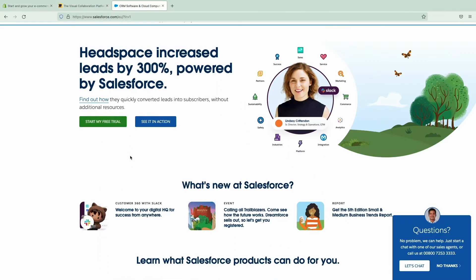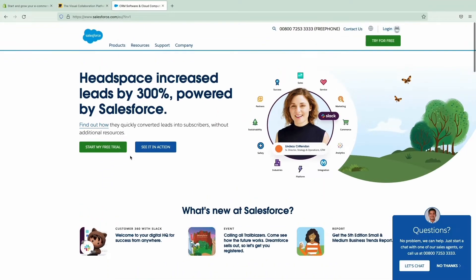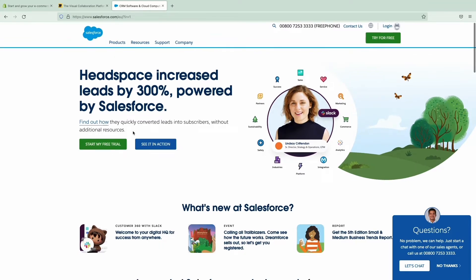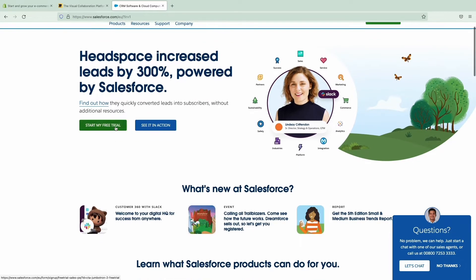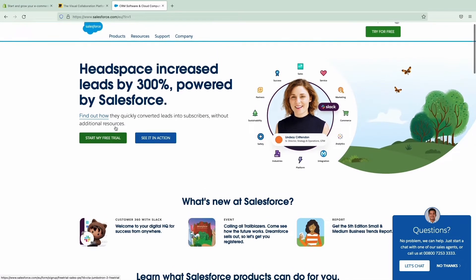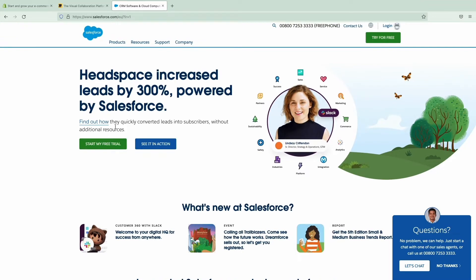Following the example on the screen, you can see that the headline makes people want to know how Headspace achieved these results with Salesforce. Here we have a desire to achieve similar goals and some curiosity on how they did it. And by the way, did you notice that they are using Headspace for social proof? That's a great technique that you can use as well.